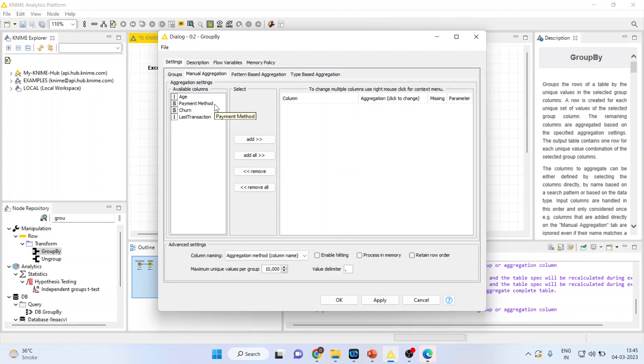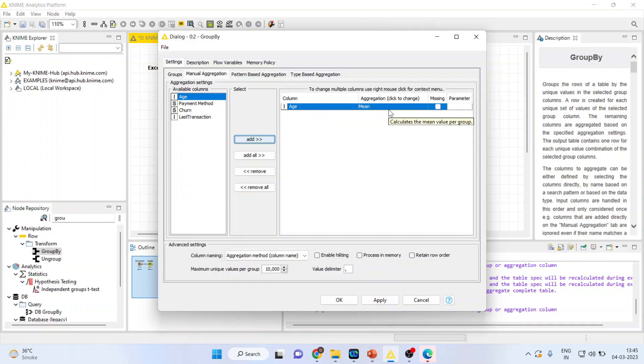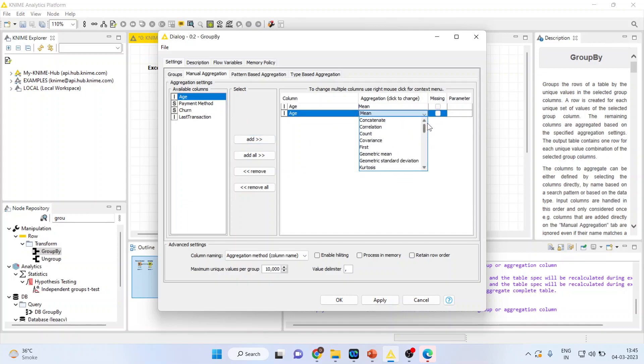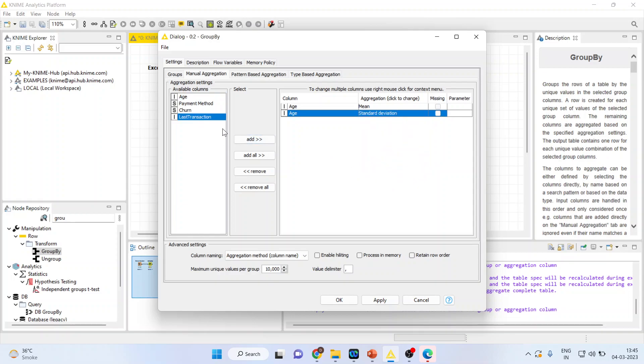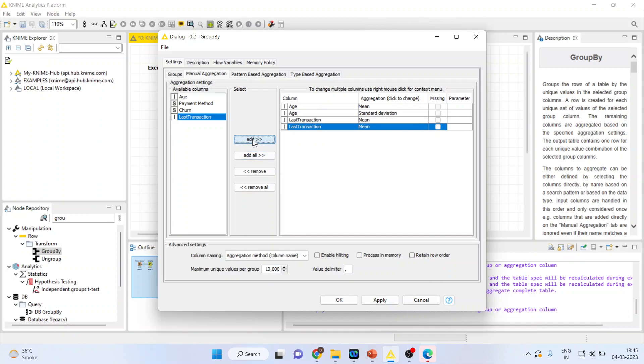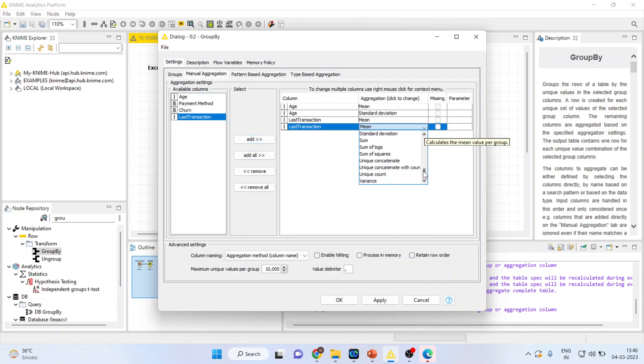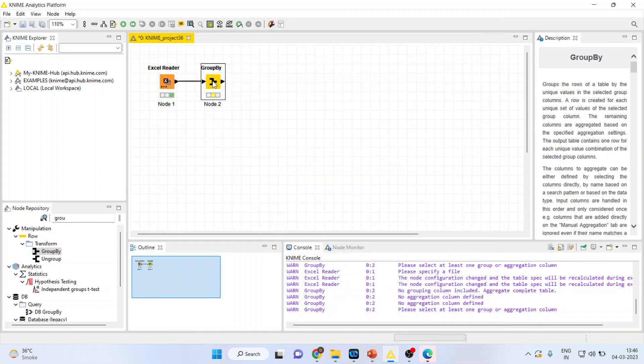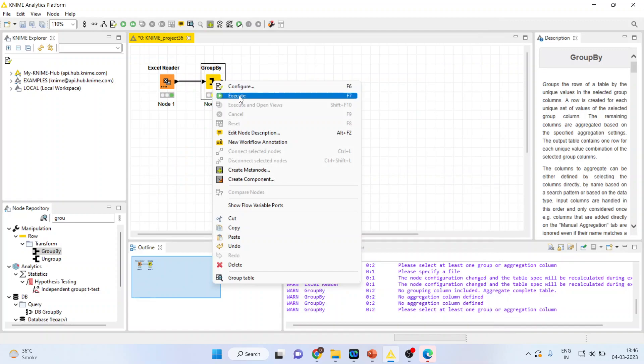Now go in the manual aggregation. Which variable mean do you want? Make sure it is a continuous variable, so we transfer age. We want the mean of the age according to the gender. Again transfer age and we can change it to standard deviation. Now transfer the last transaction, and again transfer last transaction for the standard deviation.